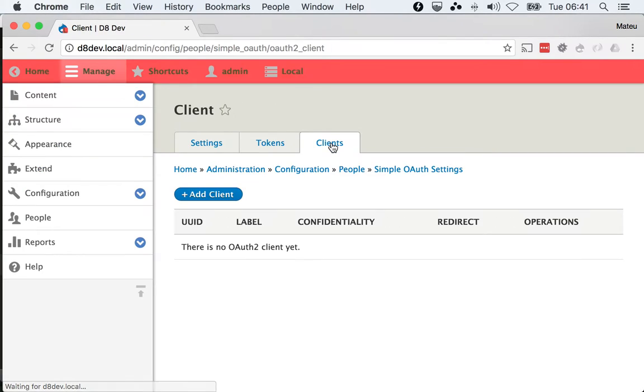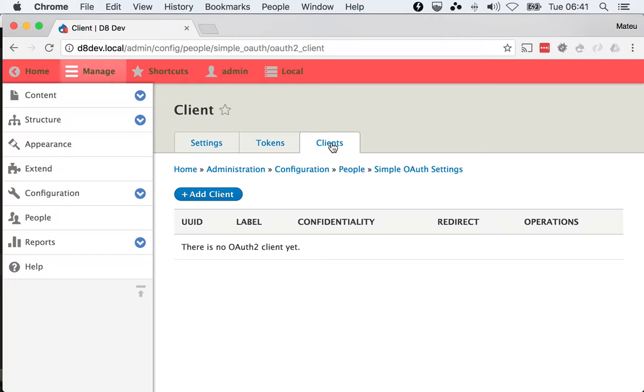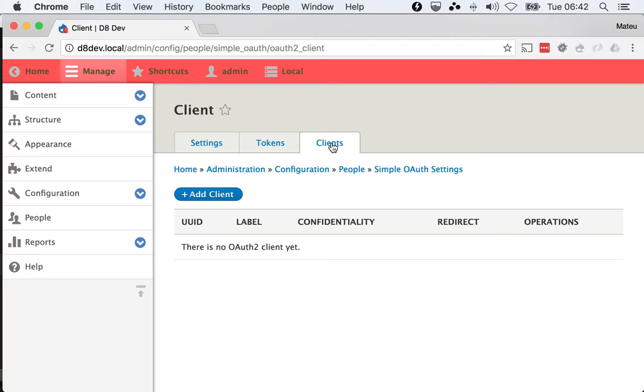Alright, so one new concept in this module is the concept of clients, which is really tied to the OAuth specification. For every application that's talking to your Drupal installation, you will need to create a client entity because then you can funnel every access request or authentication request through the rules that you define for that client.